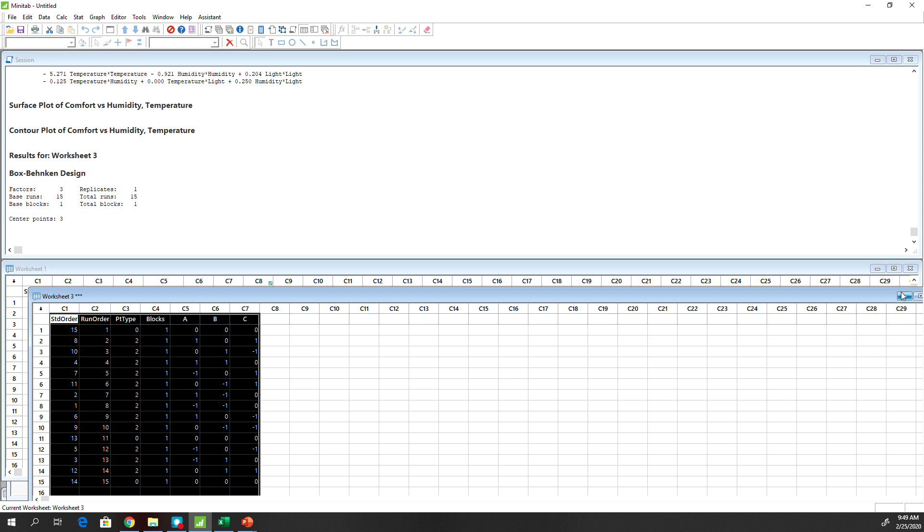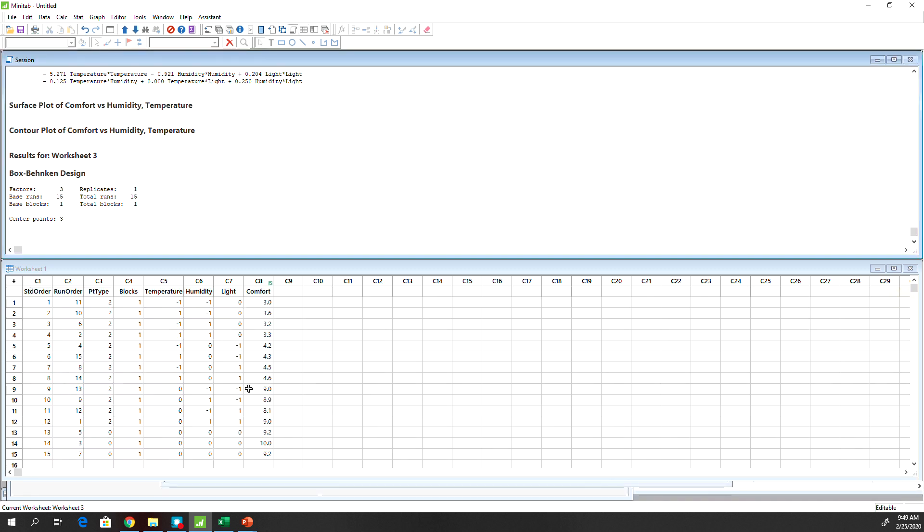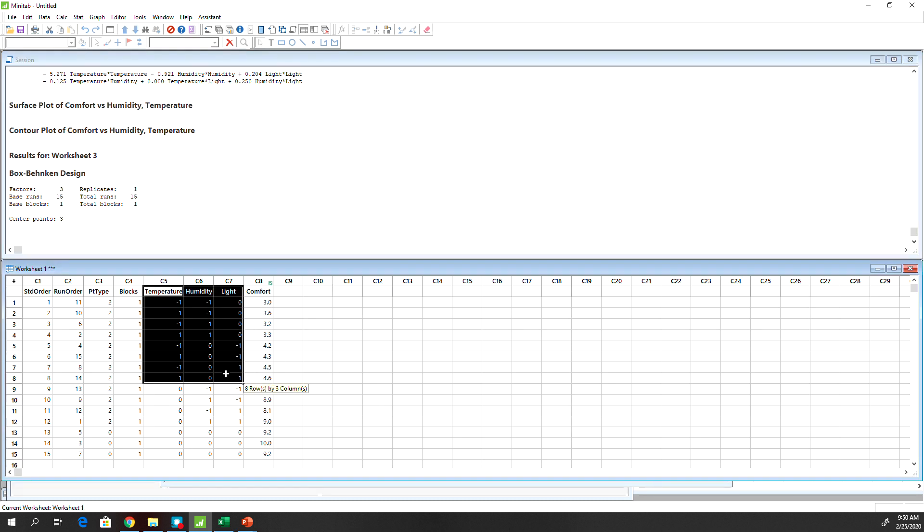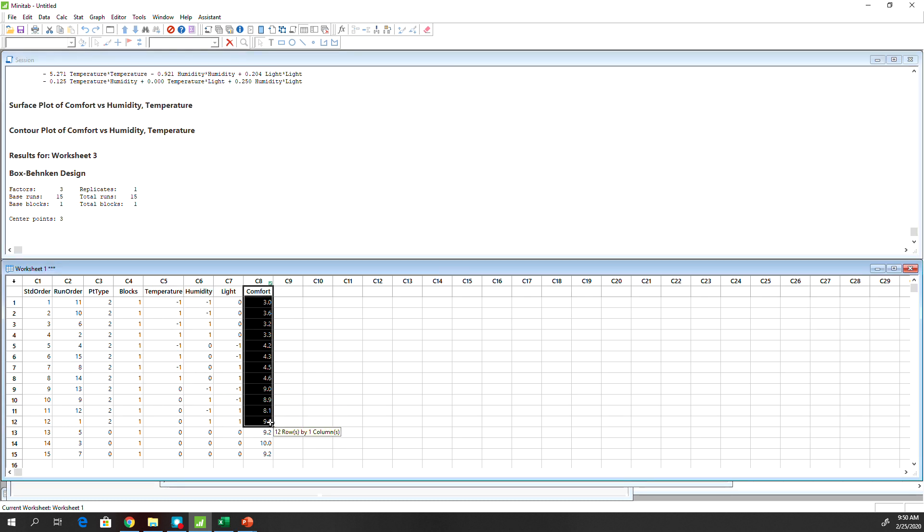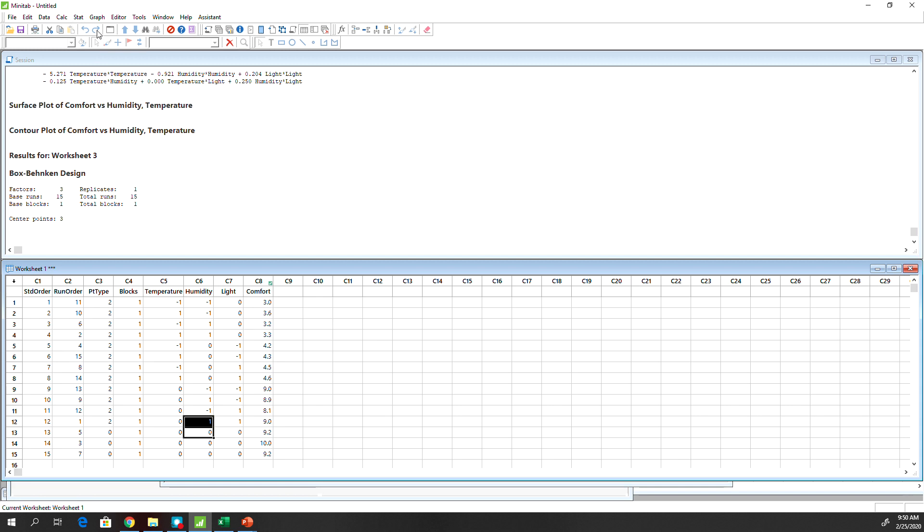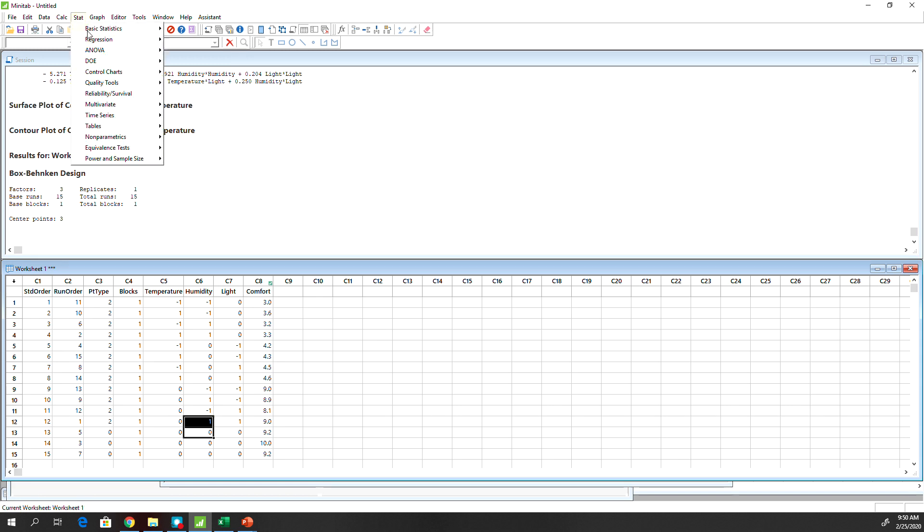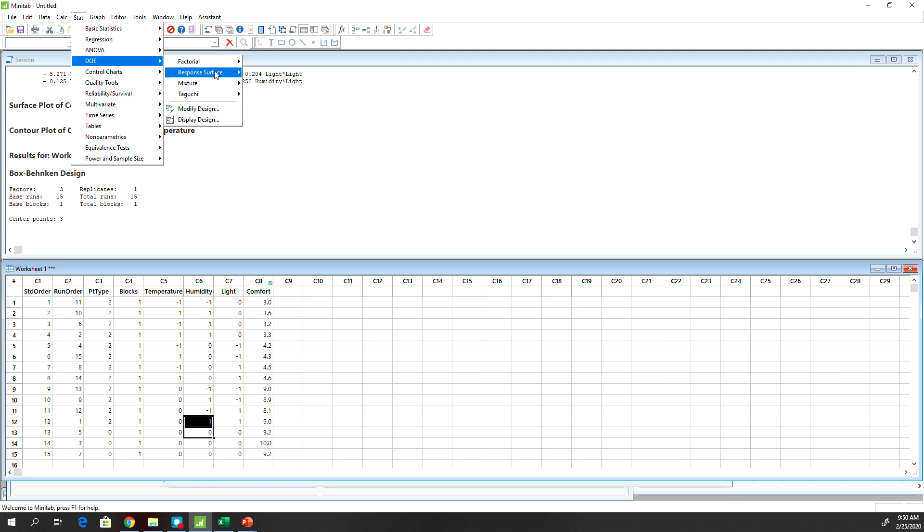Now once you design it and collect the data, let's say you have all these levels and collect the comfort level from 15 subjects, and then let's see how to analyze this in Minitab.